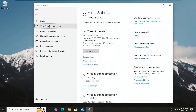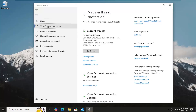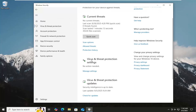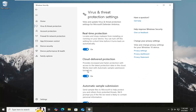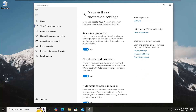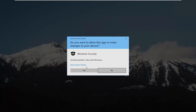And then you want to select Virus and Threat Protection over here on the left. And then underneath Virus and Threat Protection Settings, select Manage Settings. The top option here should say Real-Time Protection. Toggle that off.